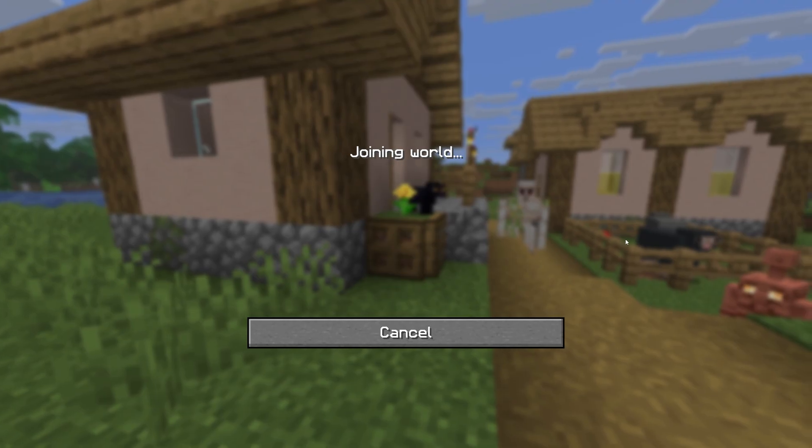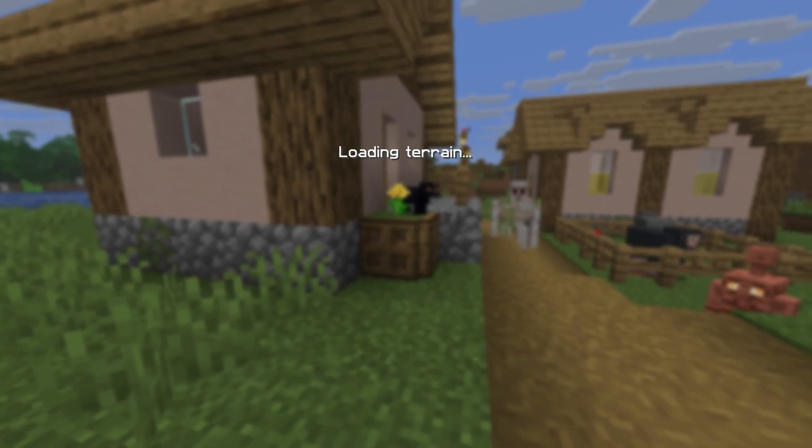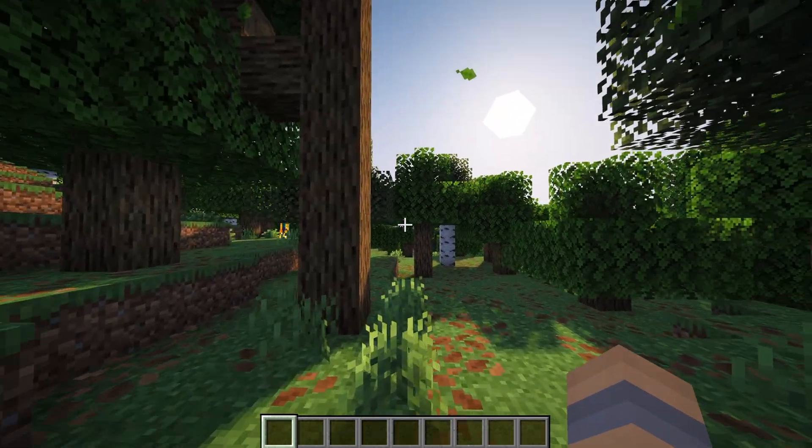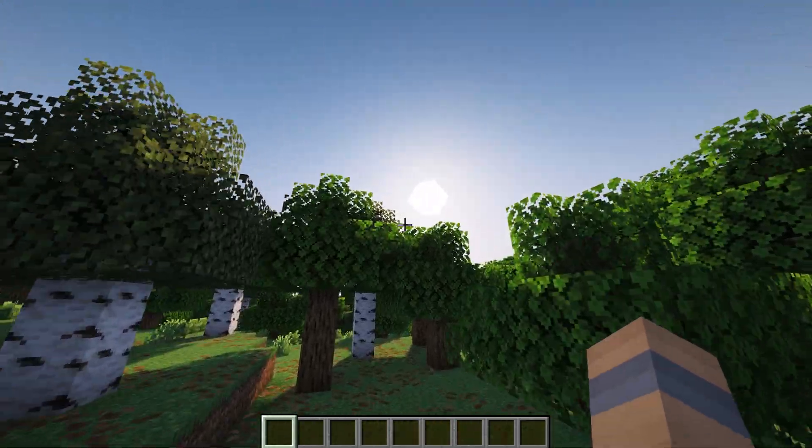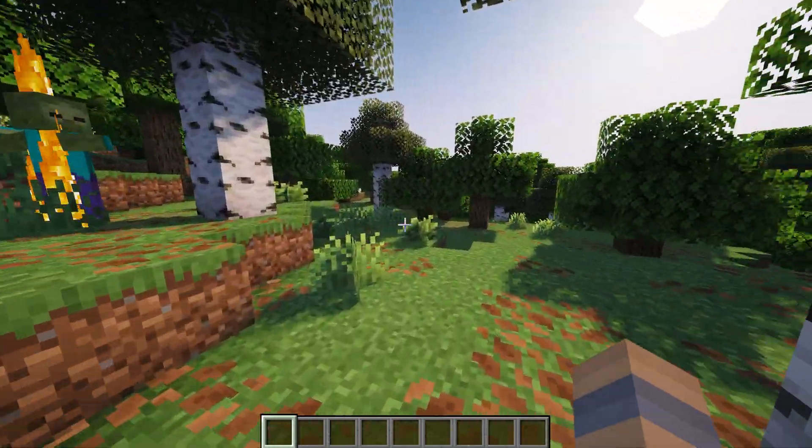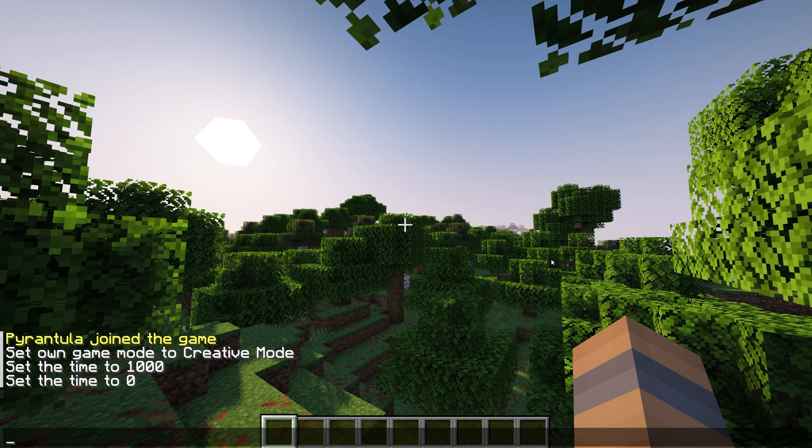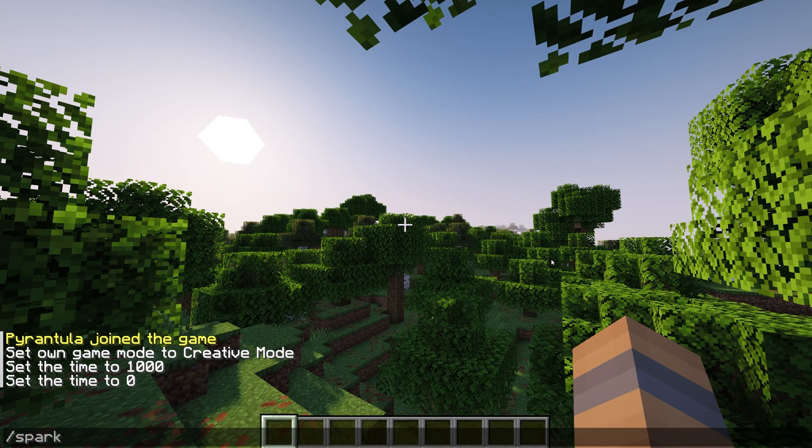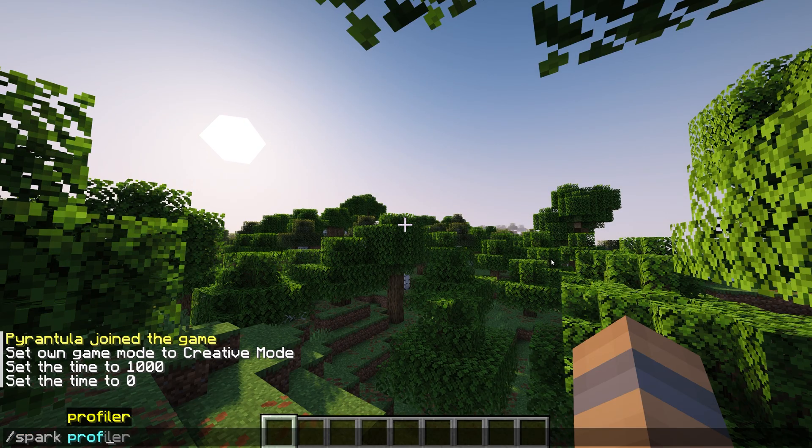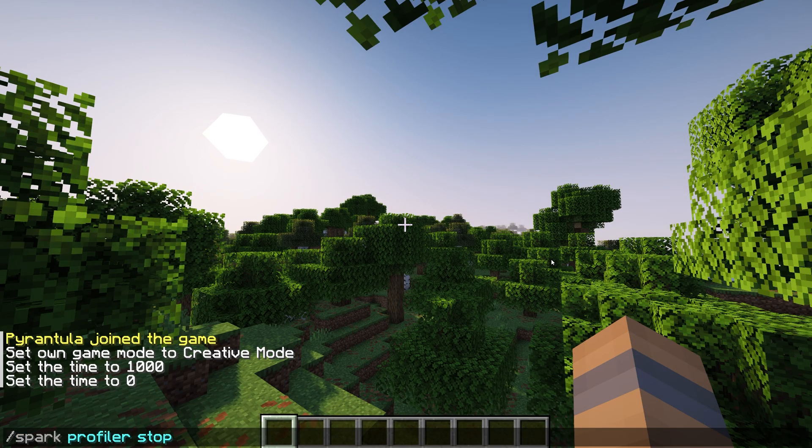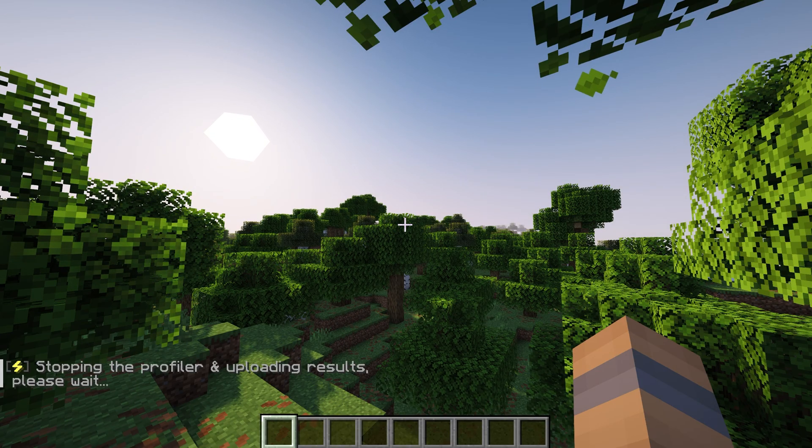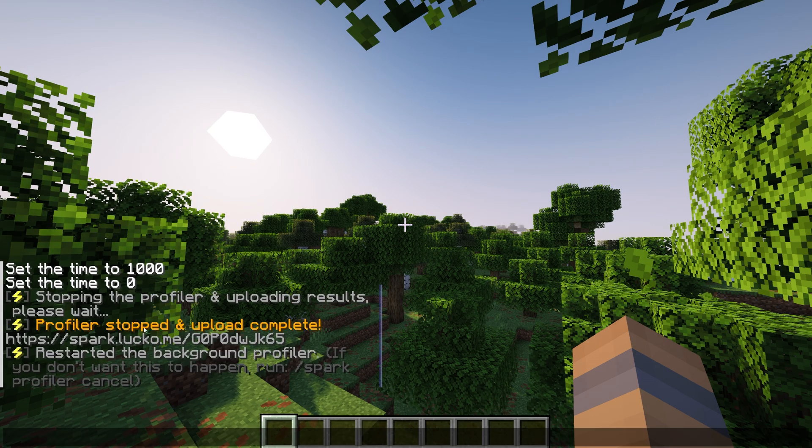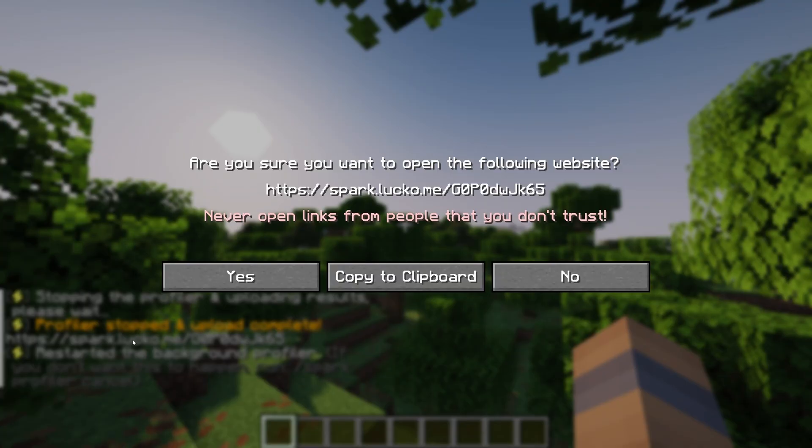Now open up Minecraft and join your server. When you connect to your server, Spark should automatically be running in the background. So let your game run for about 10 minutes or more, then type forward slash spark space profiler space stop in the chat to create a performance profile of your server. Click the link provided in chat and your profile will open in your browser.